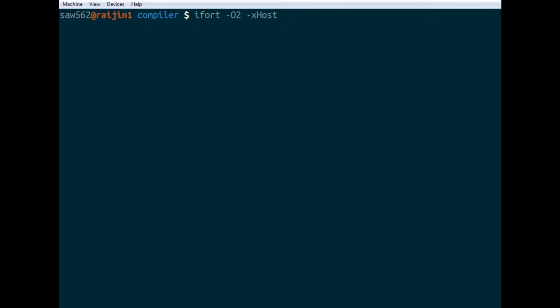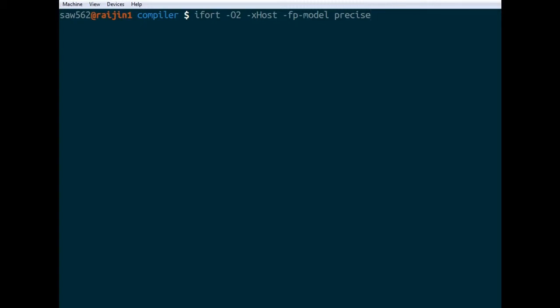There's another optimization option which is called -fpmodel. So this says what optimizations it can do with floating point operations. So we can have a few options here. The main two are fast. So what fast means is it can reorder floating point operations. And then there's precise. Where it will always do exactly what you specify. So if you specify brackets in an evaluation, it will do that in the exact order you specify. So let's take a look at what that means.